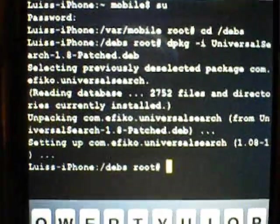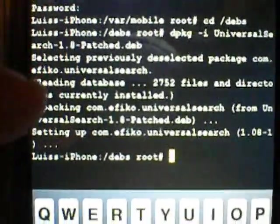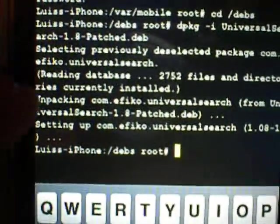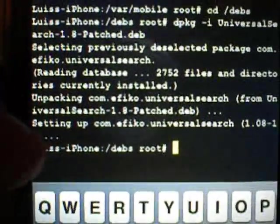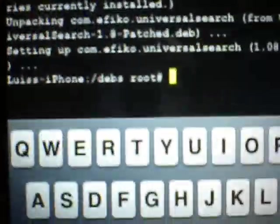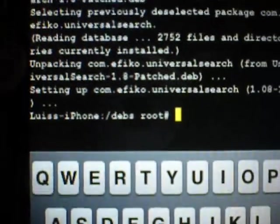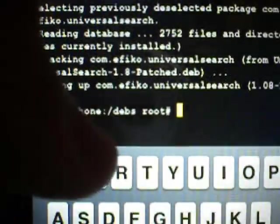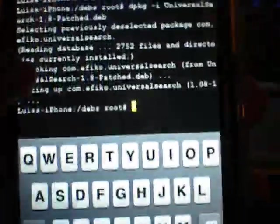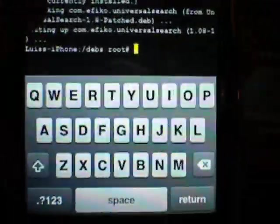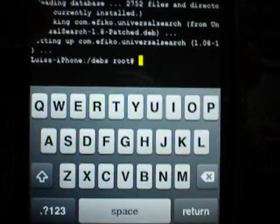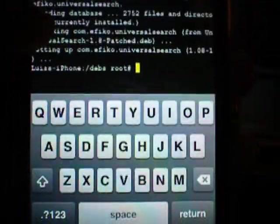And once it's installing, you will see it will say selecting previously deselected package, it will do all that unpacking, setting up, and then it will go back to the root folder and debs. So that was my example, that's what I typed in.